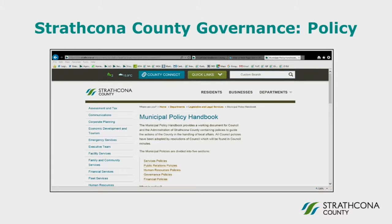As Ian noted, one of Council's main responsibilities is setting the strategic direction for the municipality. One of the key ways that the municipality does this is through the establishment of the strategic plan, as well as the county's various policies. The strategic plan is the county's principal guiding document, and it articulates the county's vision — this idea of being the most livable community. It also sets out priorities and goals.